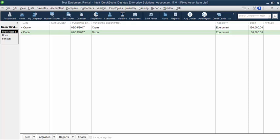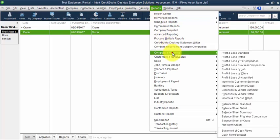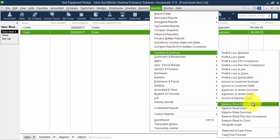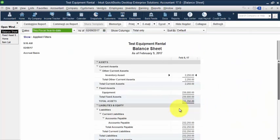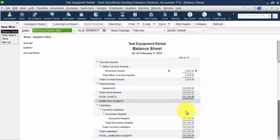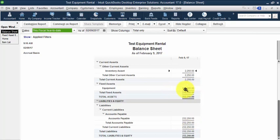So that bill debits my fixed goods asset on my balance sheet. So let's open up our balance sheet. And it credits accounts payable. So equipment's now up, accounts payable is up.